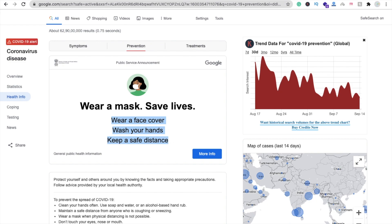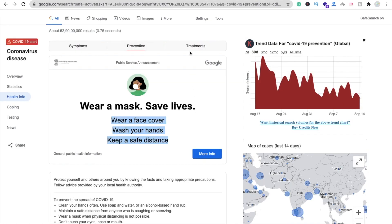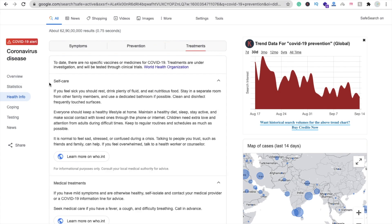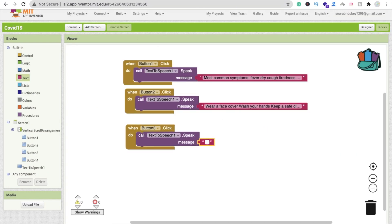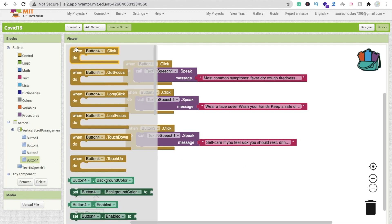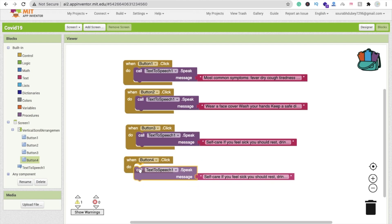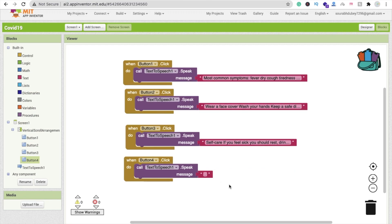Click on prevention and copy the prevention text from Google — you can add your own options here too. For the third option, treatment, use the self-care text from the first paragraph. For the stop button, whenever someone clicks button four, call text-to-speech and set the text to just a dot — nothing — so it speaks a dot, which effectively stops it.